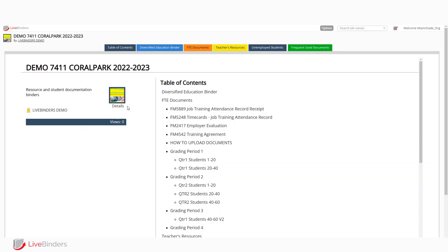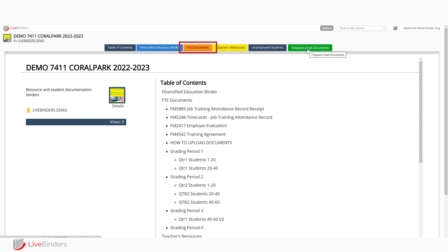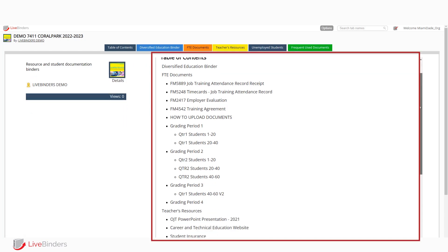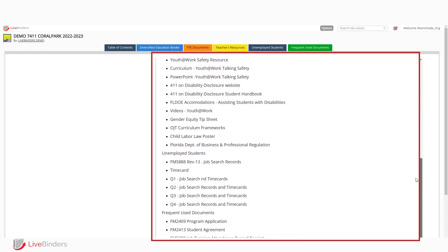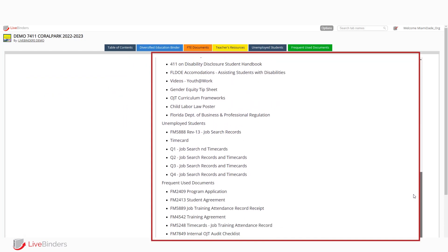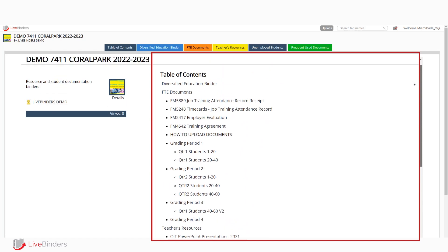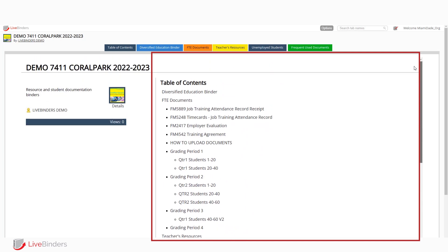And just a brief summary here. There are documents that you can find that you need to download in the FTE documents tab, which you can see up here or in the frequently used documents tab up here. You can also scroll through the table of contents, and it will take you directly to that particular document.